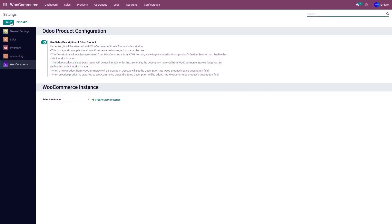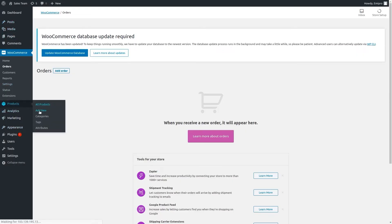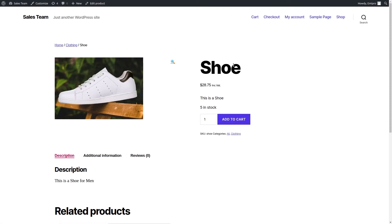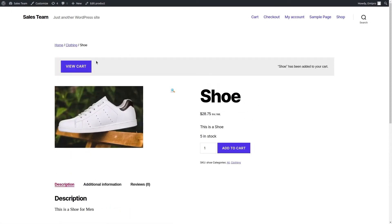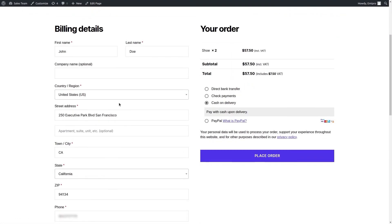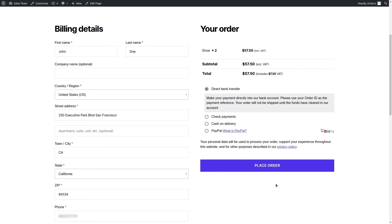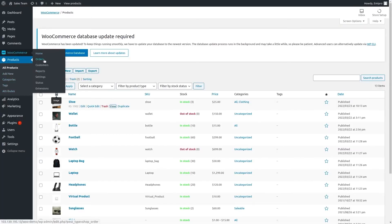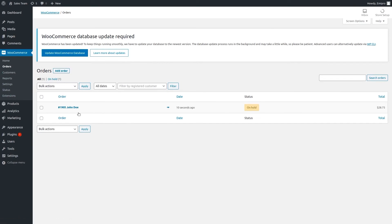Let's go to our WooCommerce store and place an order. Let's place an order for the product Shoe — click on Add to Cart, View Cart, Proceed to Checkout. I've entered the customer details; I'm going to select the payment method as Direct Bank Transfer and place the order. The order number is 1905. Let's go to the WooCommerce admin panel under WooCommerce and Orders — order number 1095 is there. It will take a minute or two for the order to be imported into Odoo.